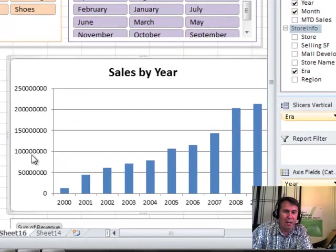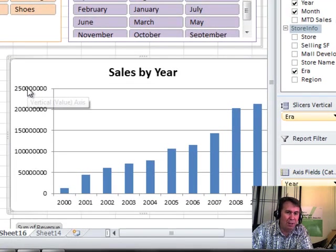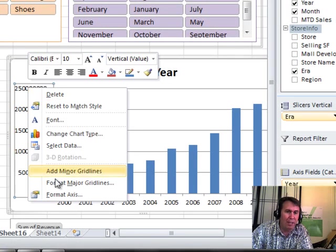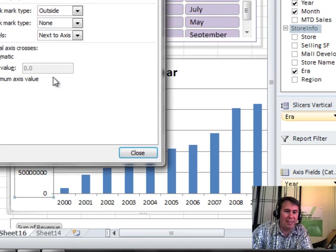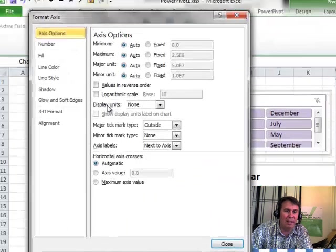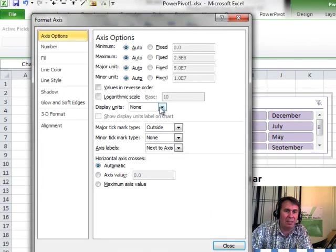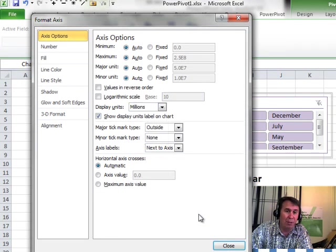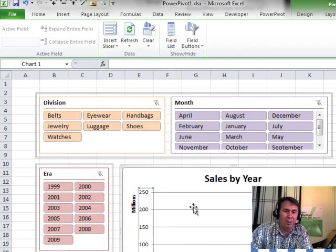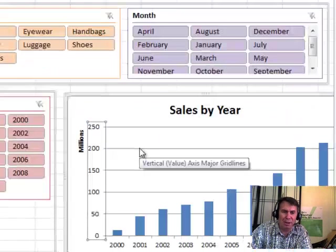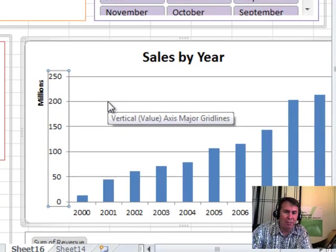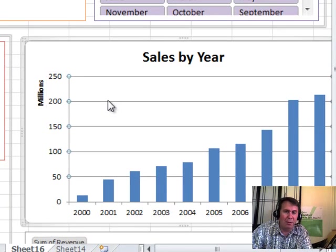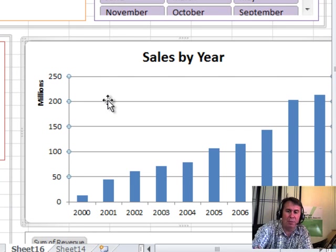A lot of zeros out here. Those zeros are hard to read. I right click, choose format axis and then on the display units, choose the appropriate display units. For example, millions in this case might be good. Do we need those grid lines? Are they really adding anything? Probably not. Click on the grid lines and press delete.